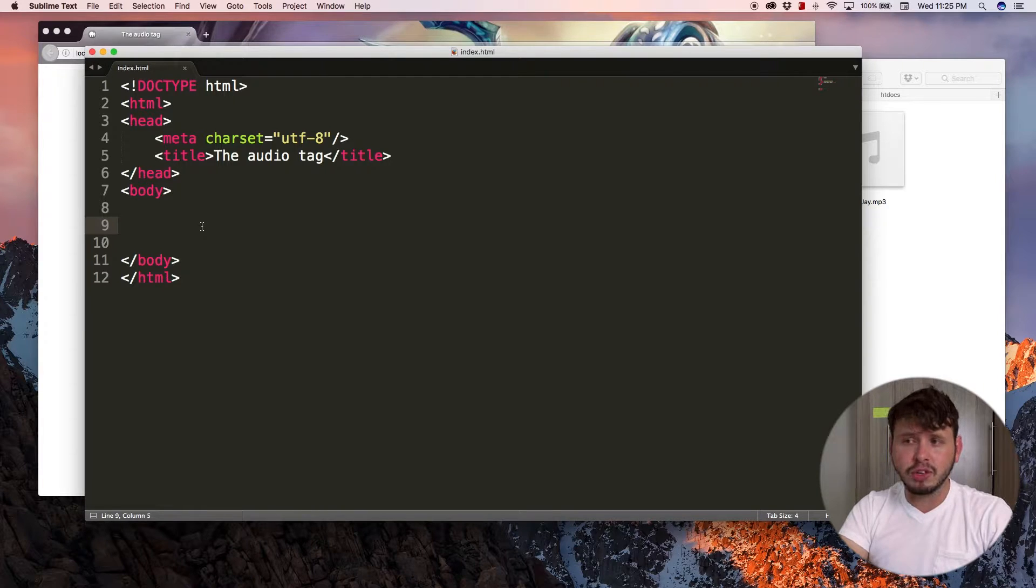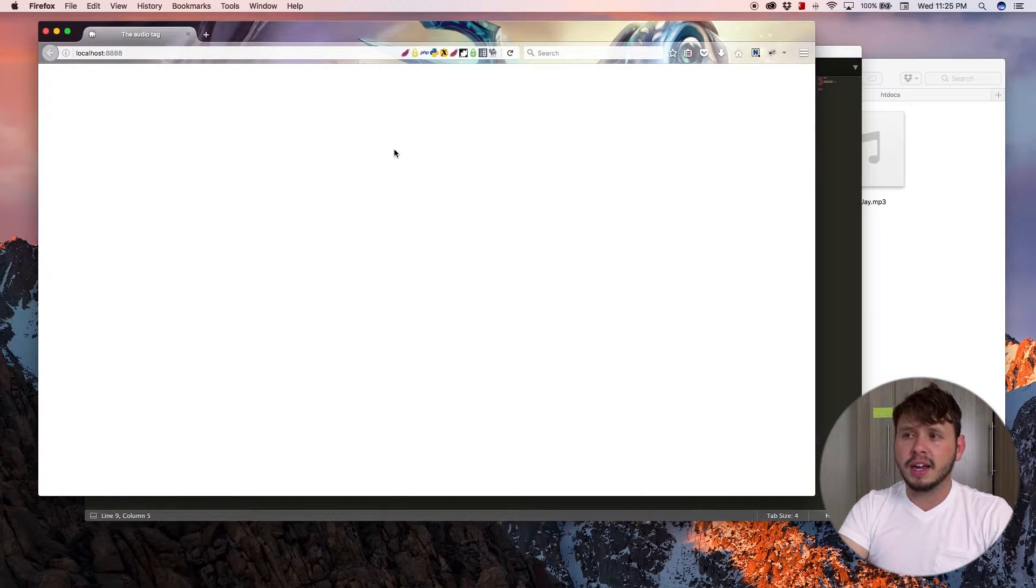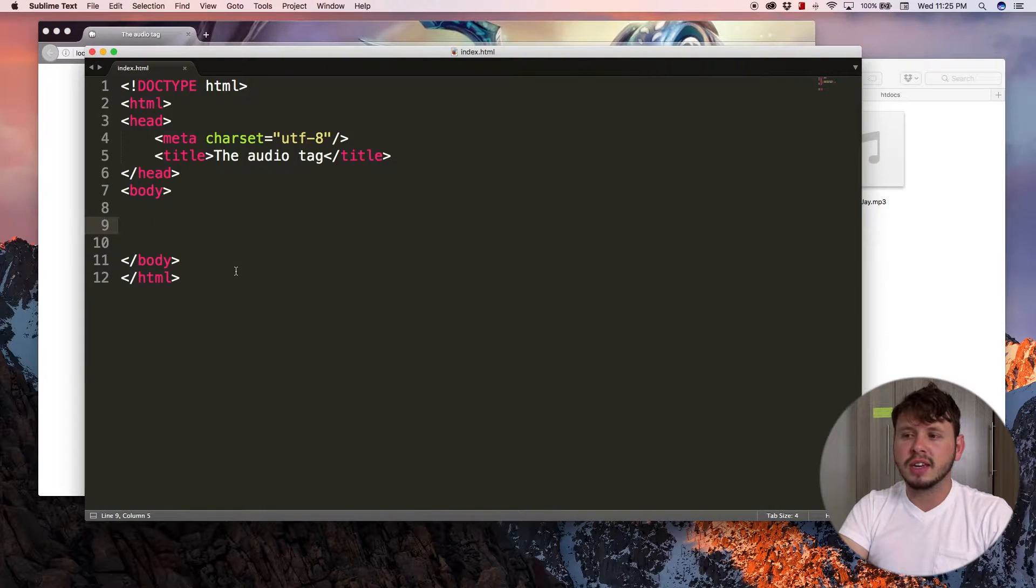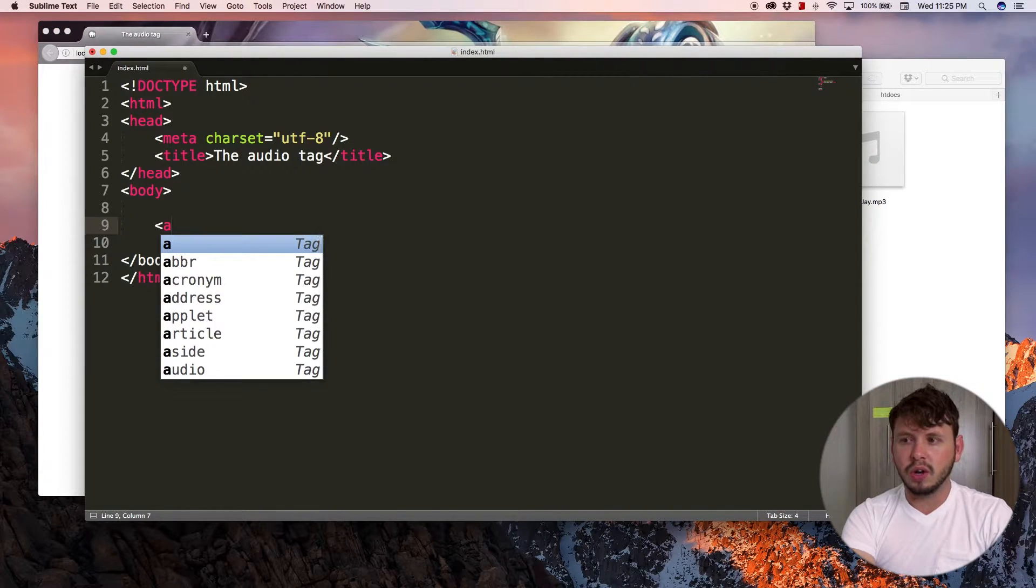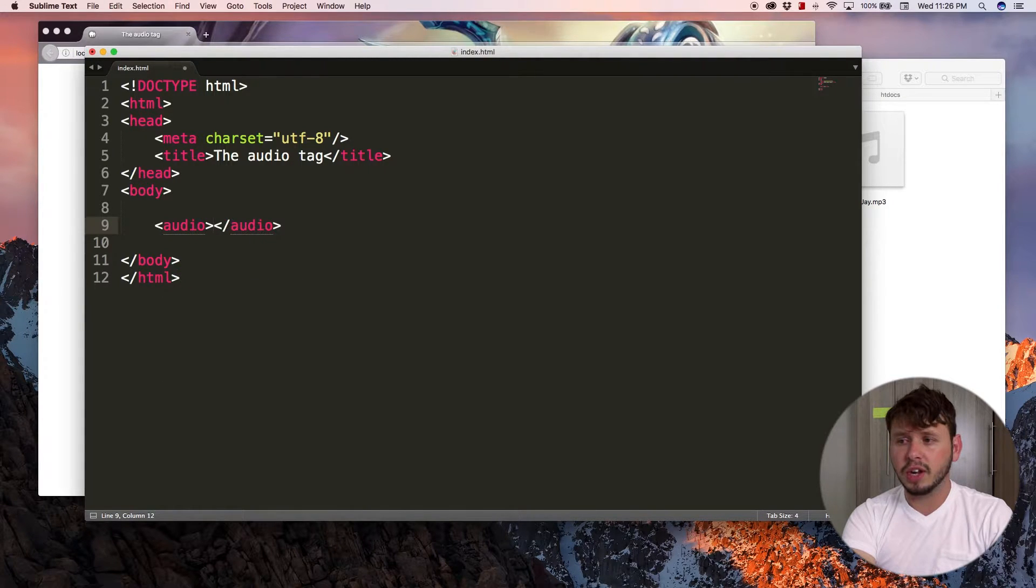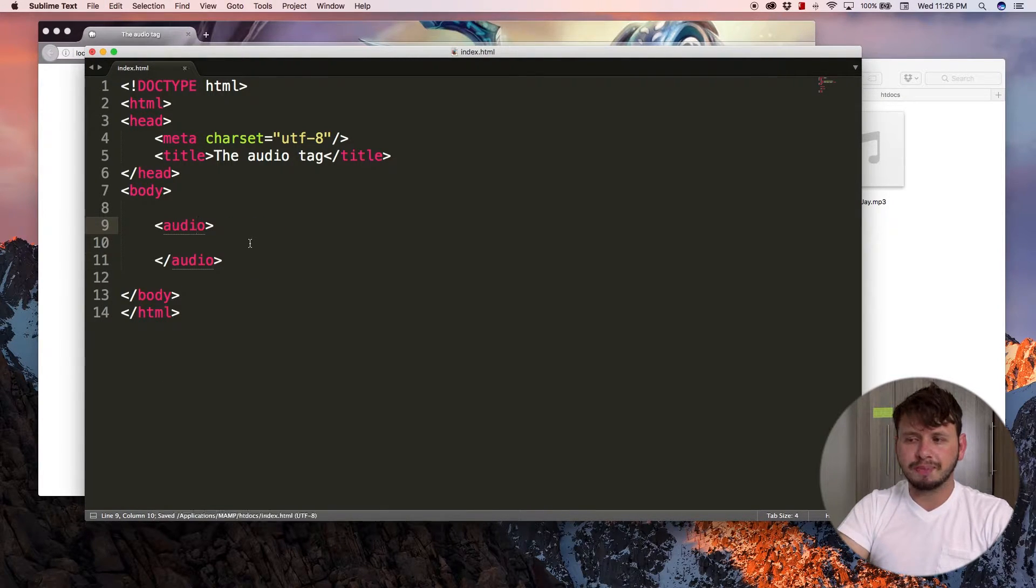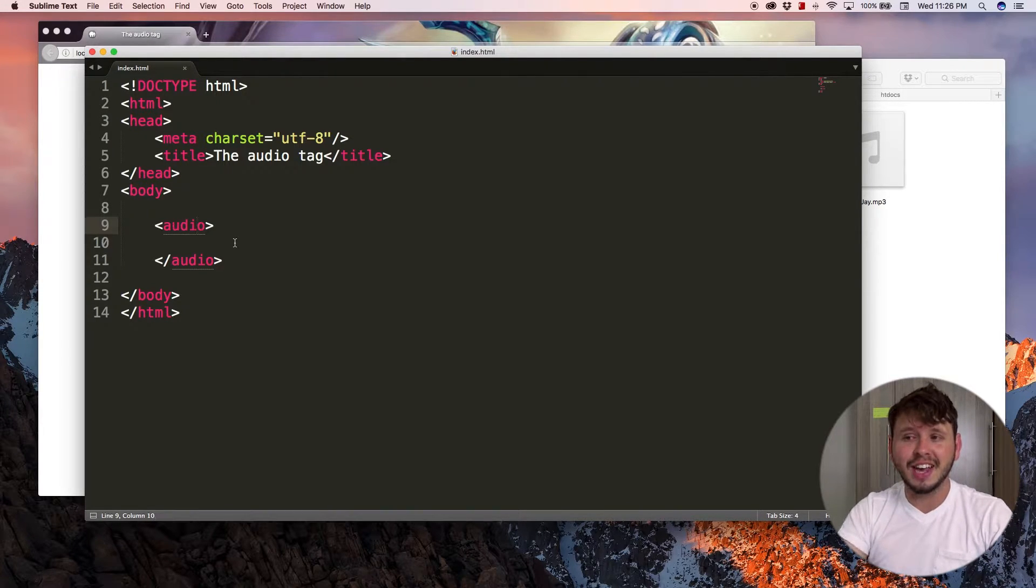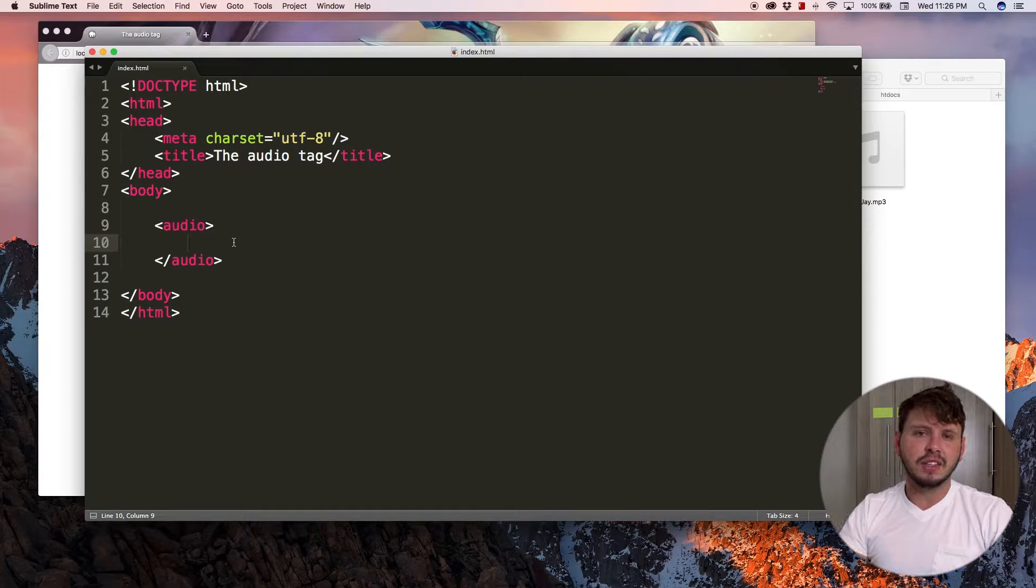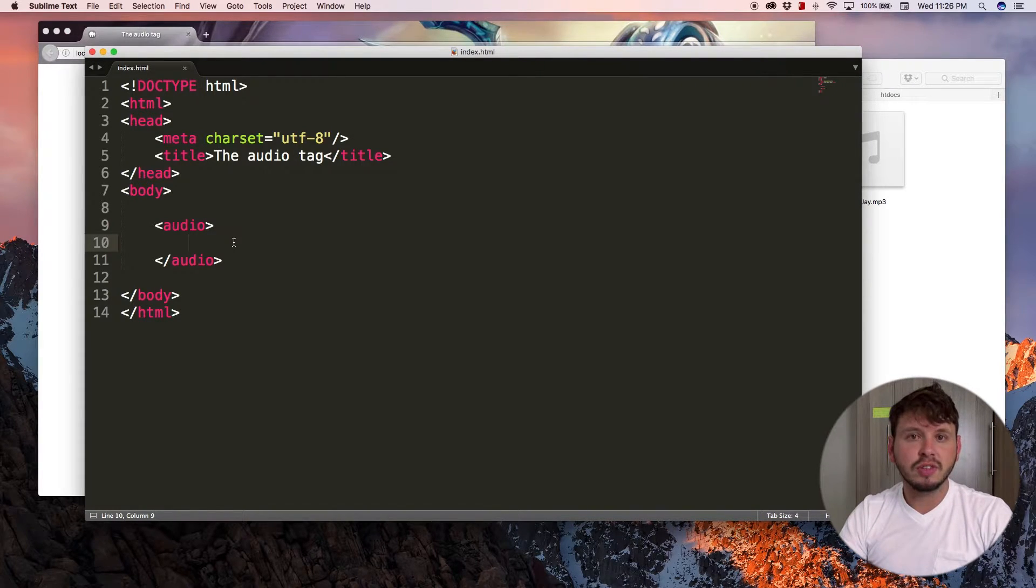So right now I'm starting off with an empty body. My website is blank at the moment and I'm gonna open up a new one of these audio tags. So let's type audio and then I've got my ending audio tag. So that is how to add the tag, but just like I talked about in the previous video with the video tag.